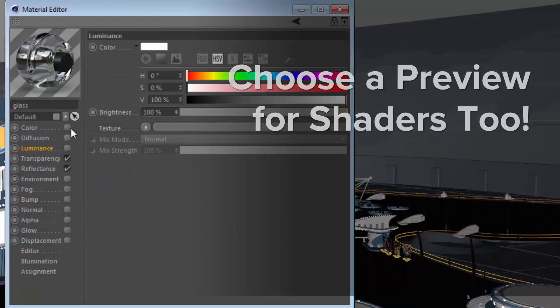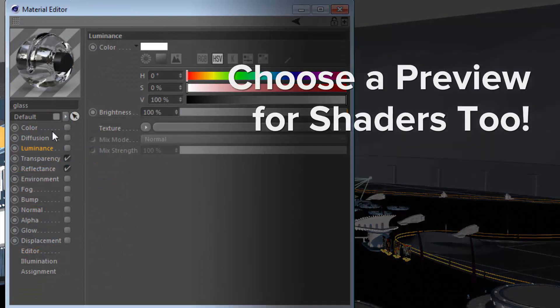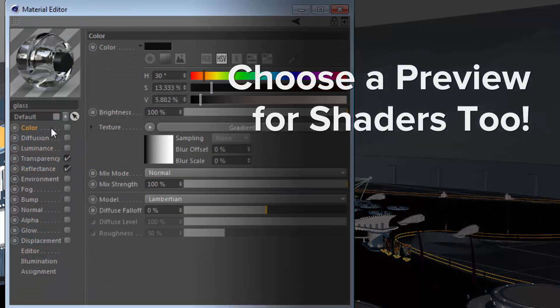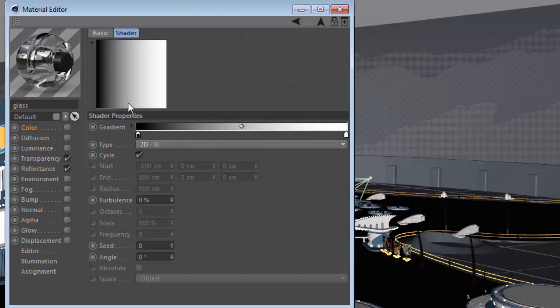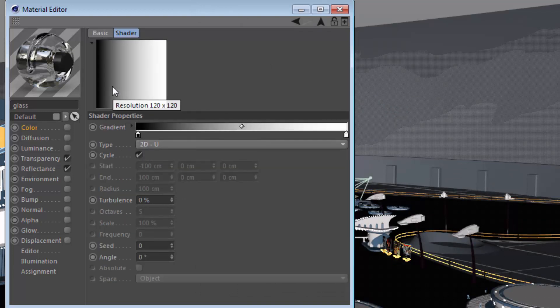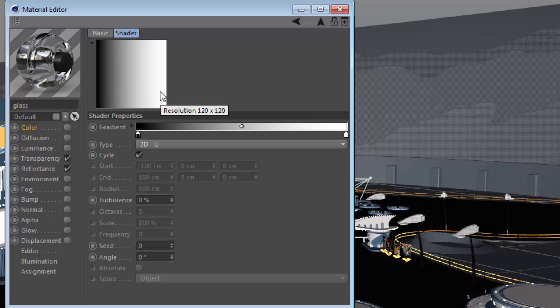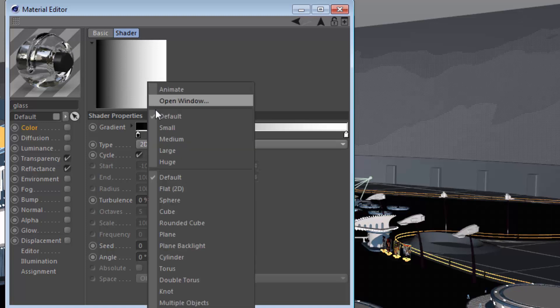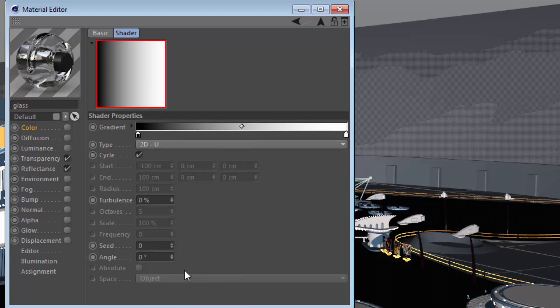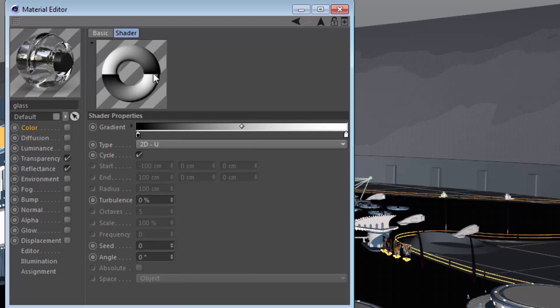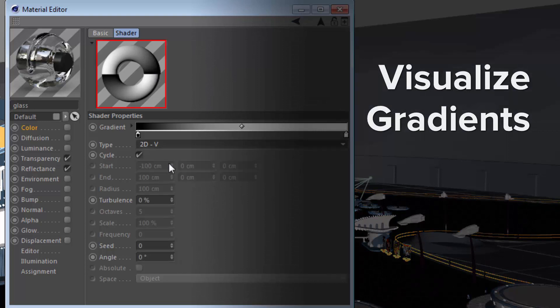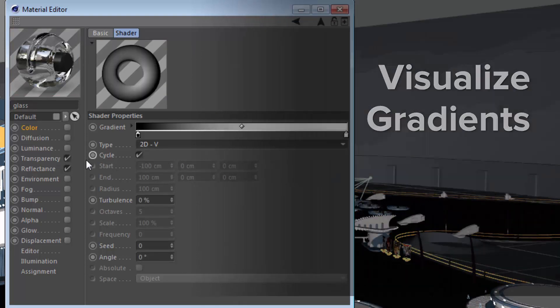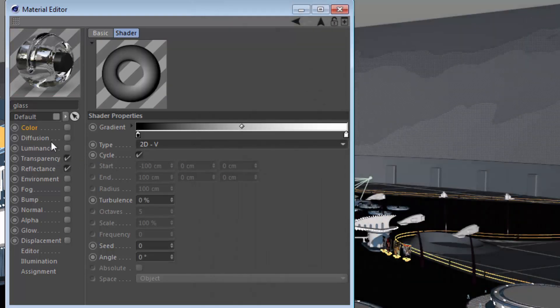Another key thing to keep in mind is that material previews can be specified at the shader level as well. Here we have a gradient preview, and it's being displayed using the same flat 2D display that's typical for most shaders. But we can specify a different material preview here as well, so I can choose something like torus, and more easily visualize the U direction versus the V direction of this particular shader.